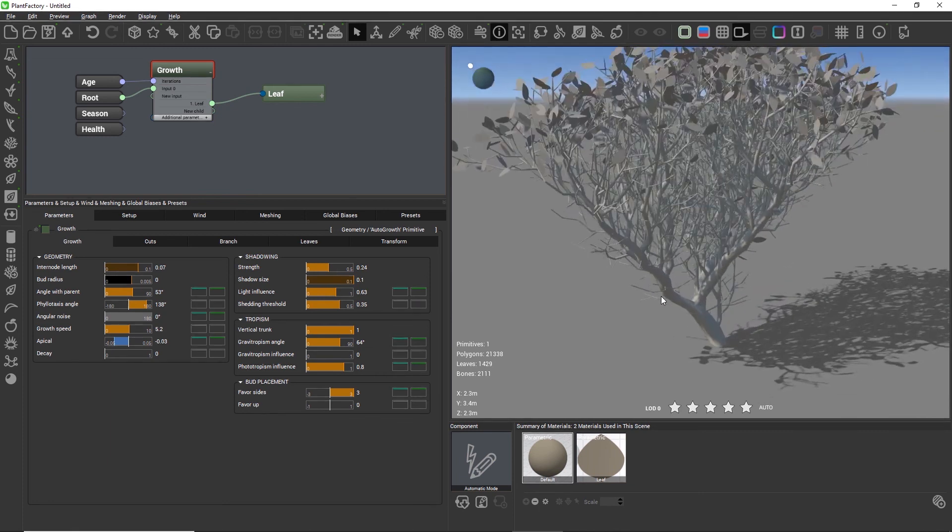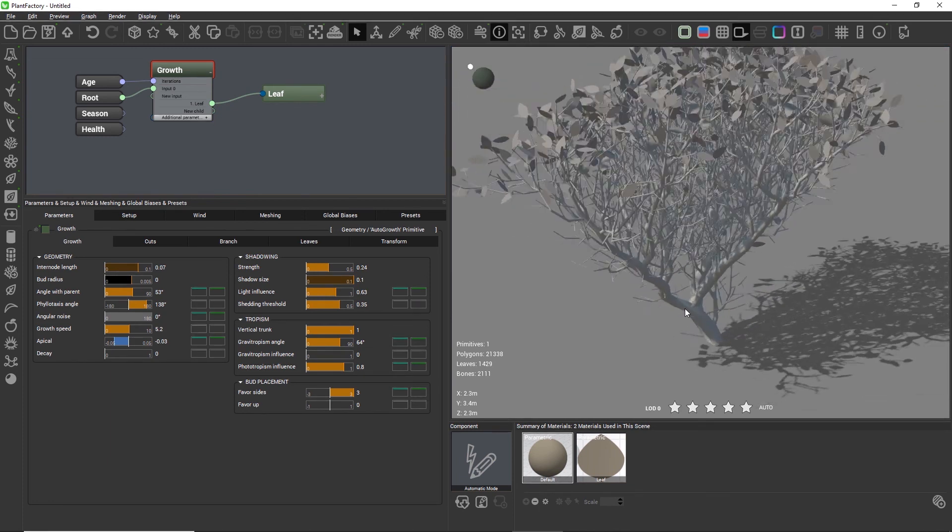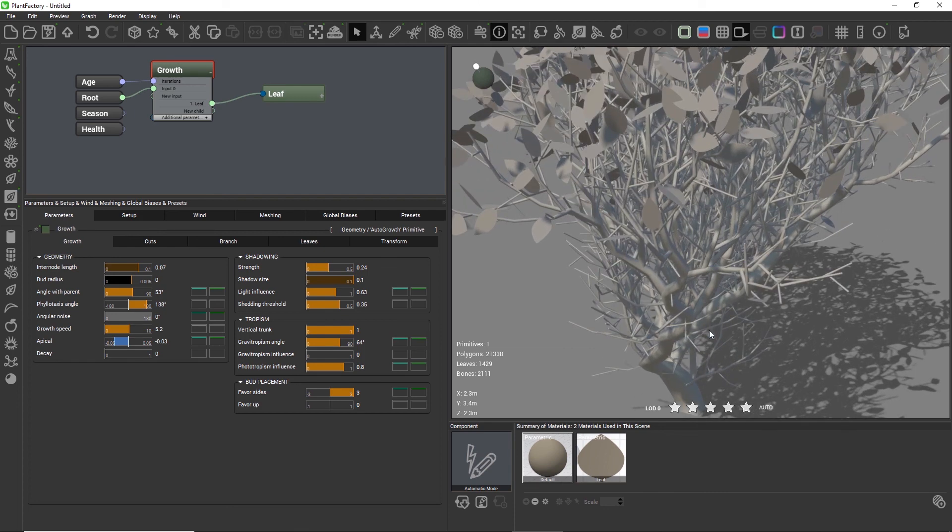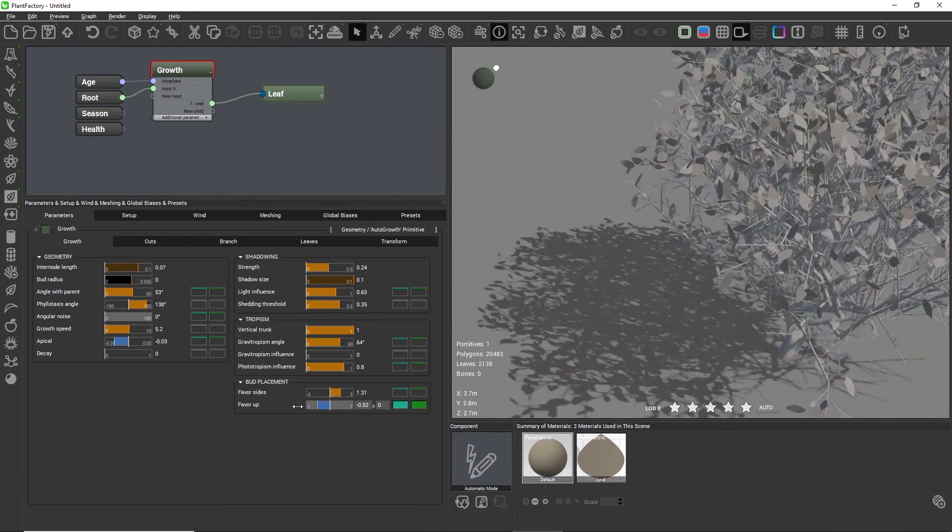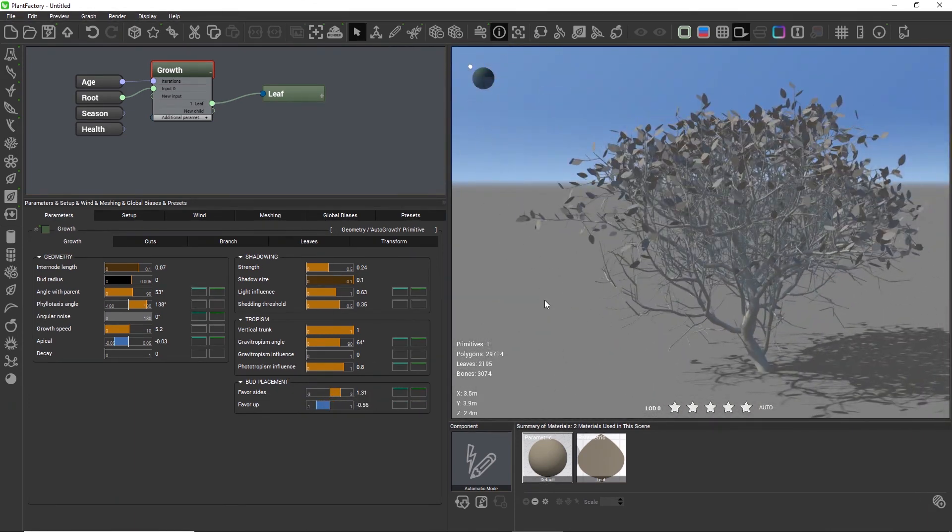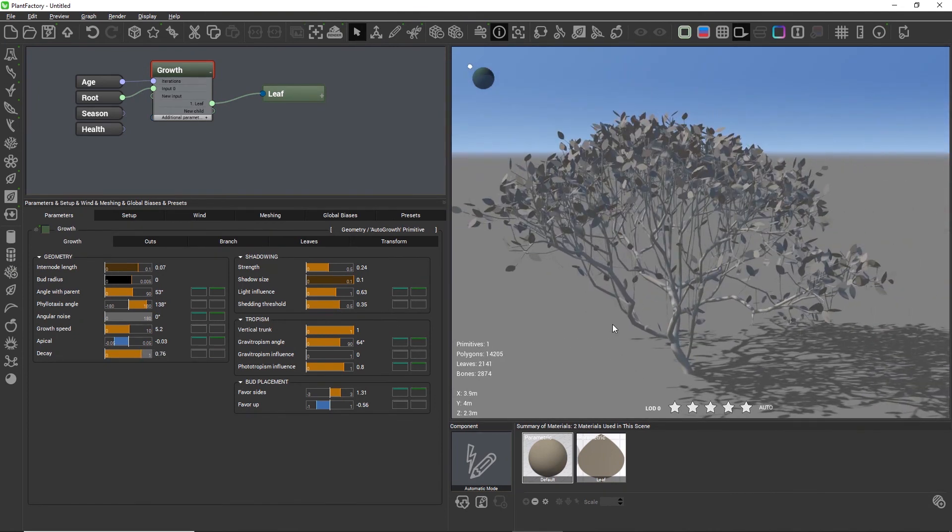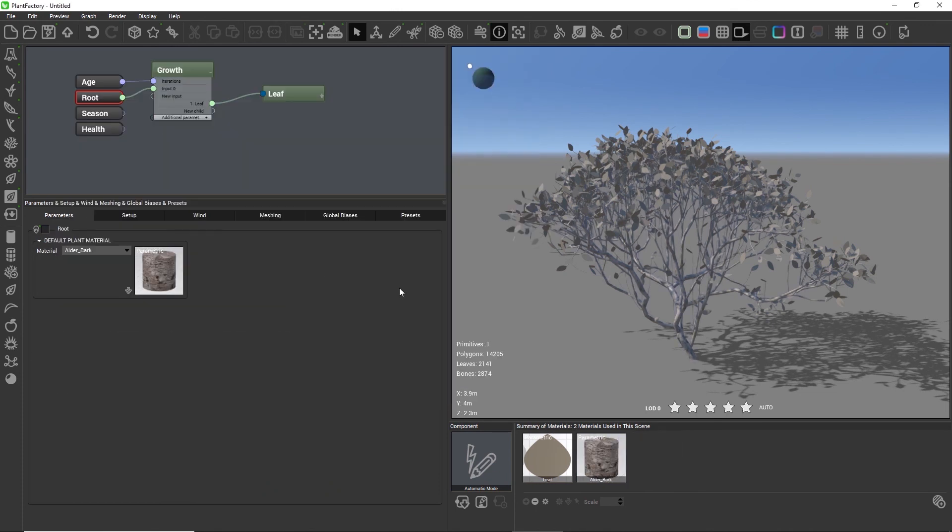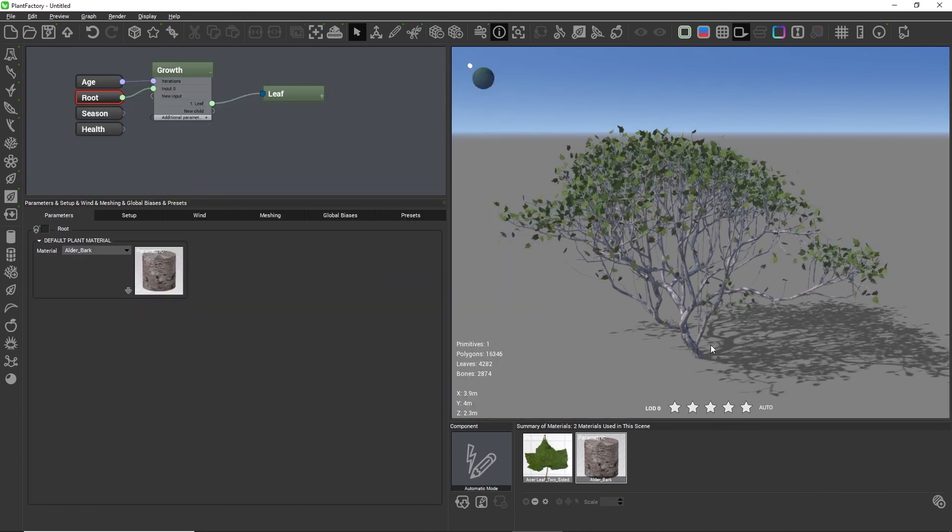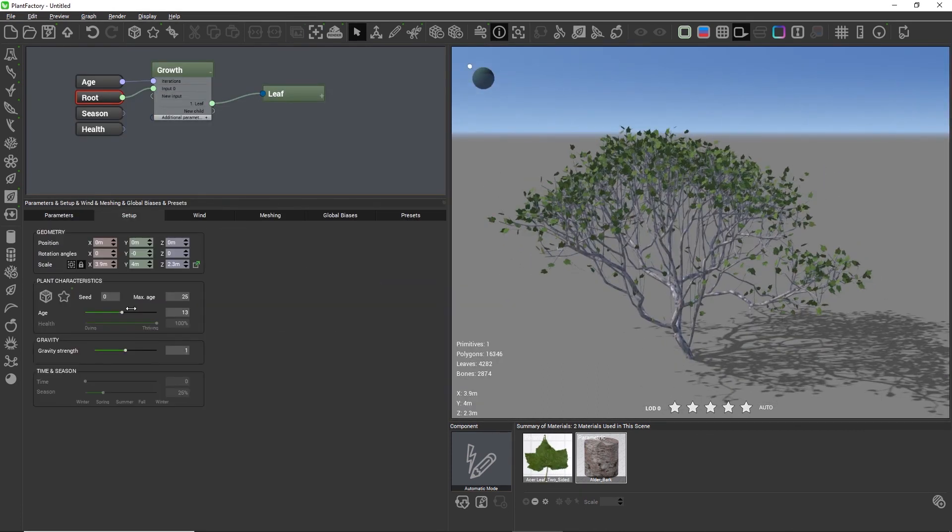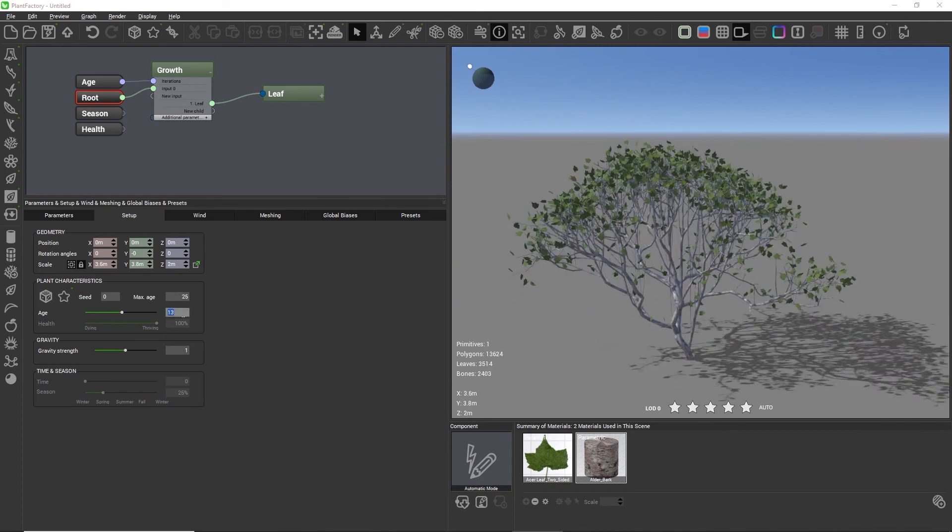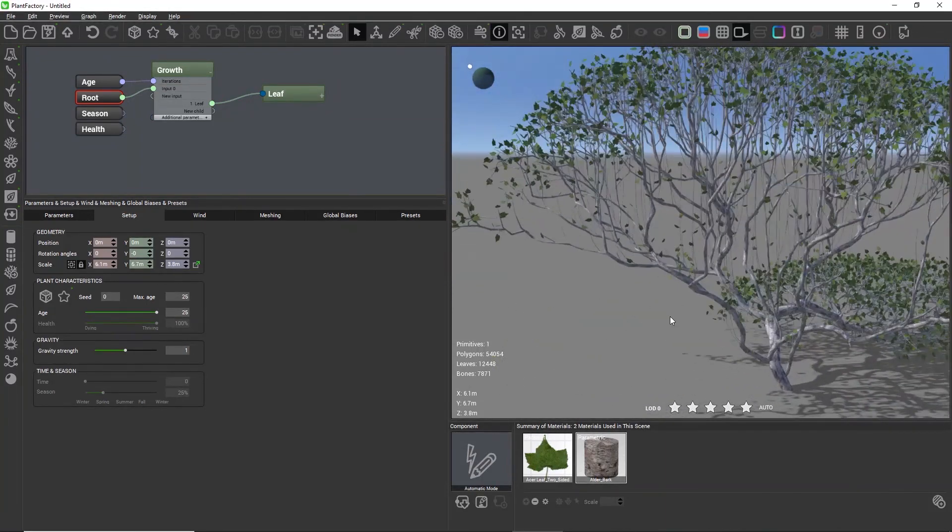This heavily influences the plant shape just like any other setting in the auto growth node. In general the auto growth node has a steeper learning curve because most of the settings influence each other and they all have a big impact on the overall plant growth shape. The auto growth node is not necessarily suitable for modeling a specific plant species, but it is a fantastic tool to quickly create filler vegetation for game engines, for scenes where you need lots of bushes or dense forest plants, and it has a really realistic growth distribution due to all its biological algorithms.